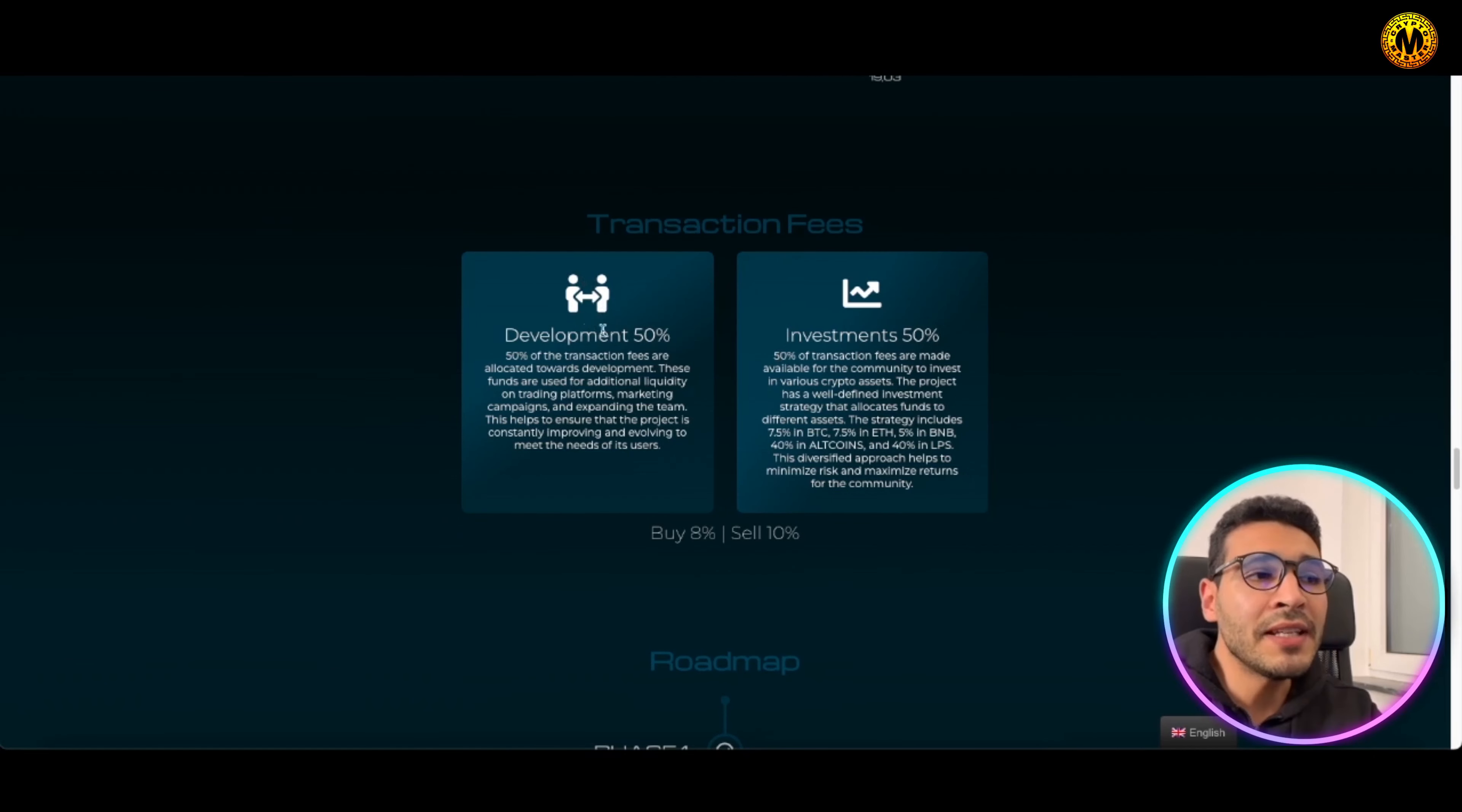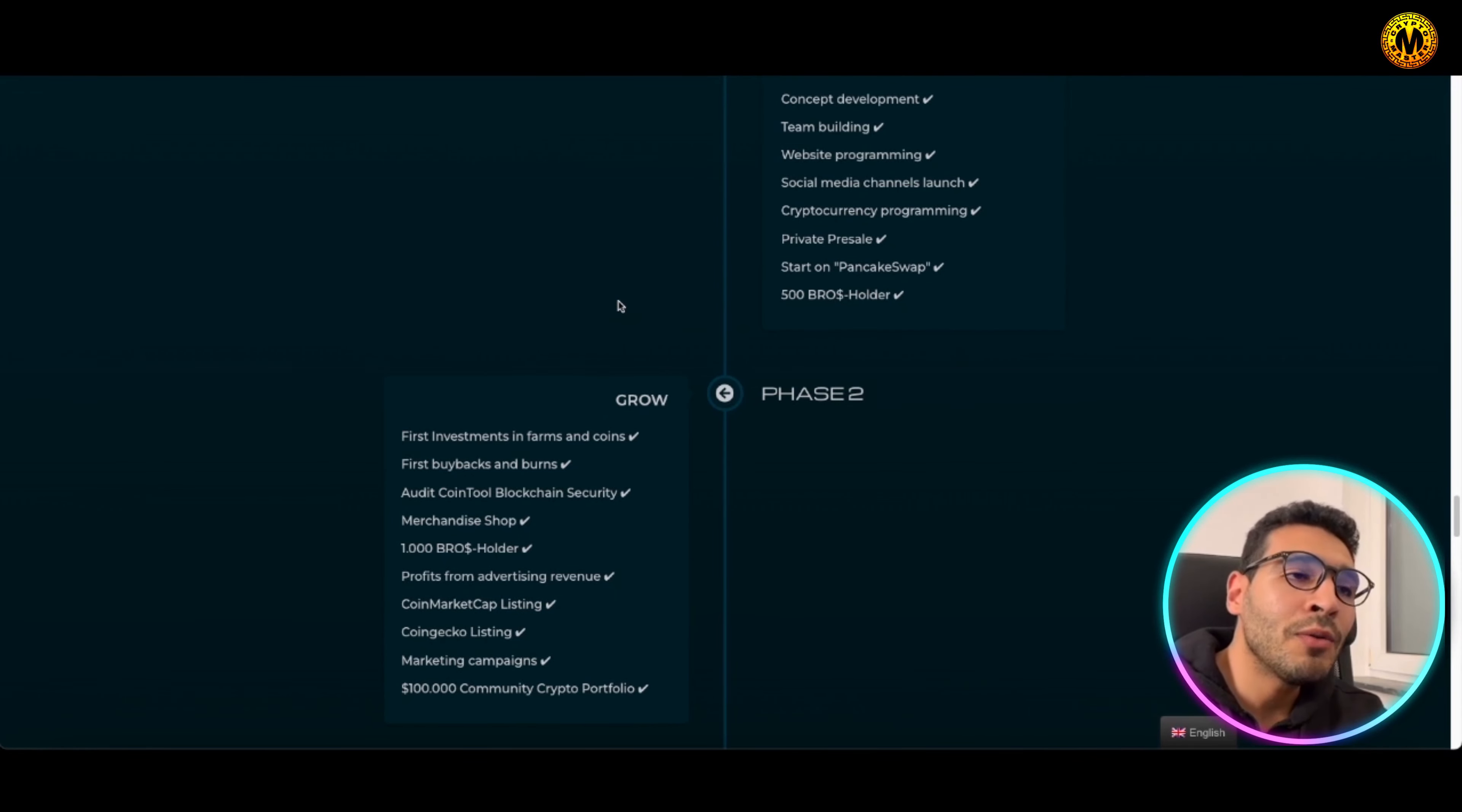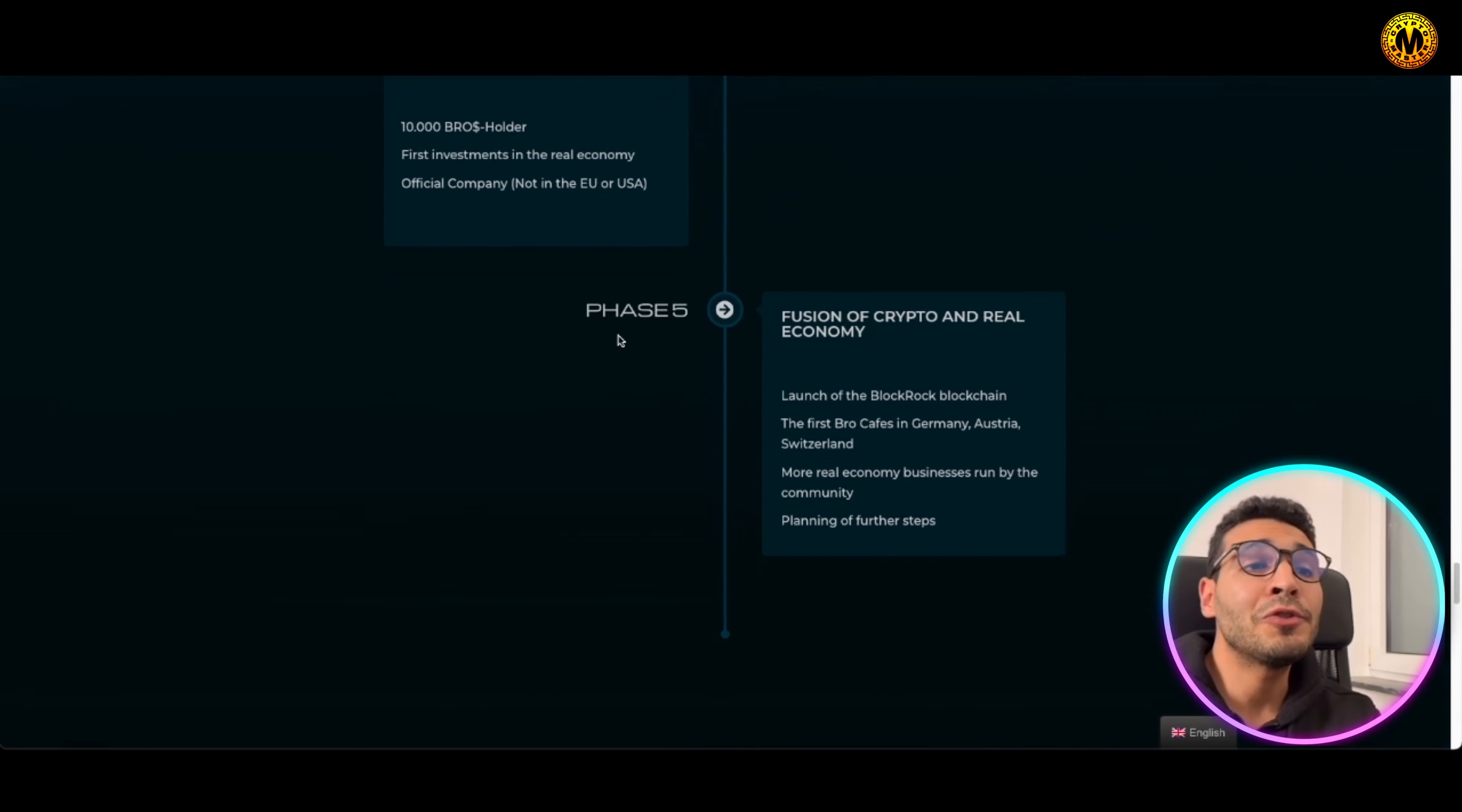The transaction fees, there everything is transparent in front of you: 8% buy, 10% sell. And here is the roadmap in front of everyone, and you can have a look at it and you can understand what they're on about, what they're aiming, what they have accomplished, and what's yet to come in the near future and the far future as well.